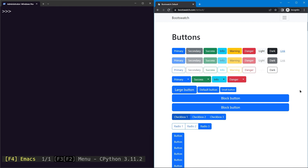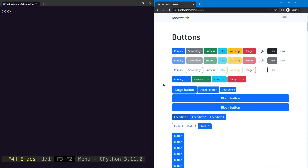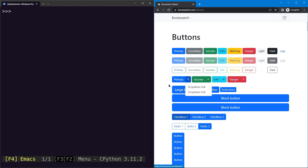In this lesson we'll learn how to select links from a dropdown menu. There are two actions we must perform: first, make the dropdown menu visible by clicking on the button, and then select our dropdown link.